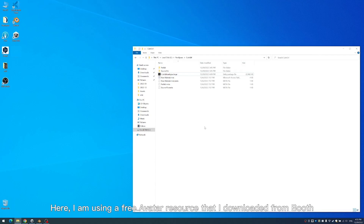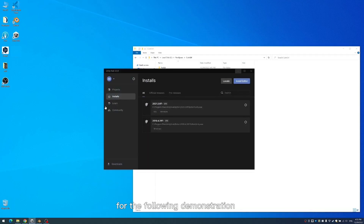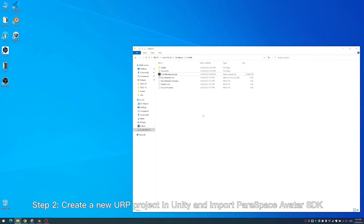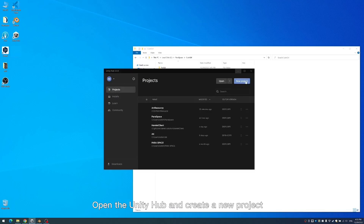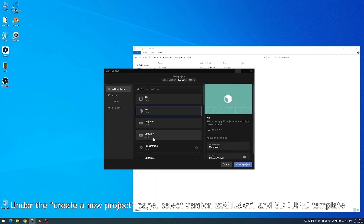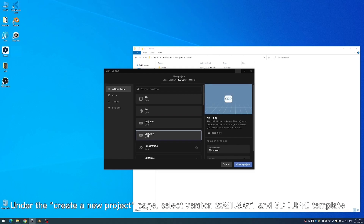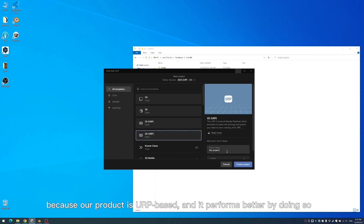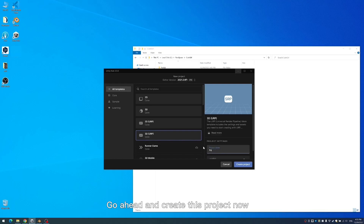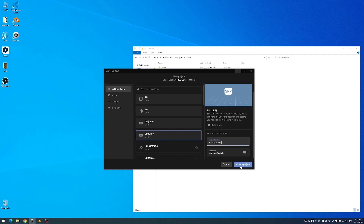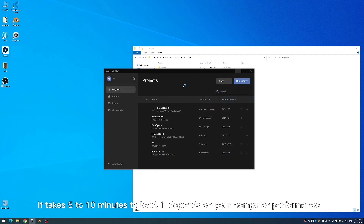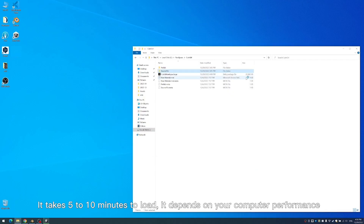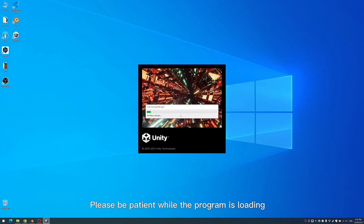I am using a free avatar resource that I downloaded from Booth for the following demonstration. Step 2: Create a new URP project in Unity and import Paraspace Avatar SDK. Open Unity Hub and create a new project. Under the Create a new project page, select version 2021.3.6f1 and the 3D URP template, because our product is URP-based and it performs better by doing so. Go ahead and create this project now. It takes 5 to 10 minutes to load, depending on your computer performance. Please be patient while the program is loading.